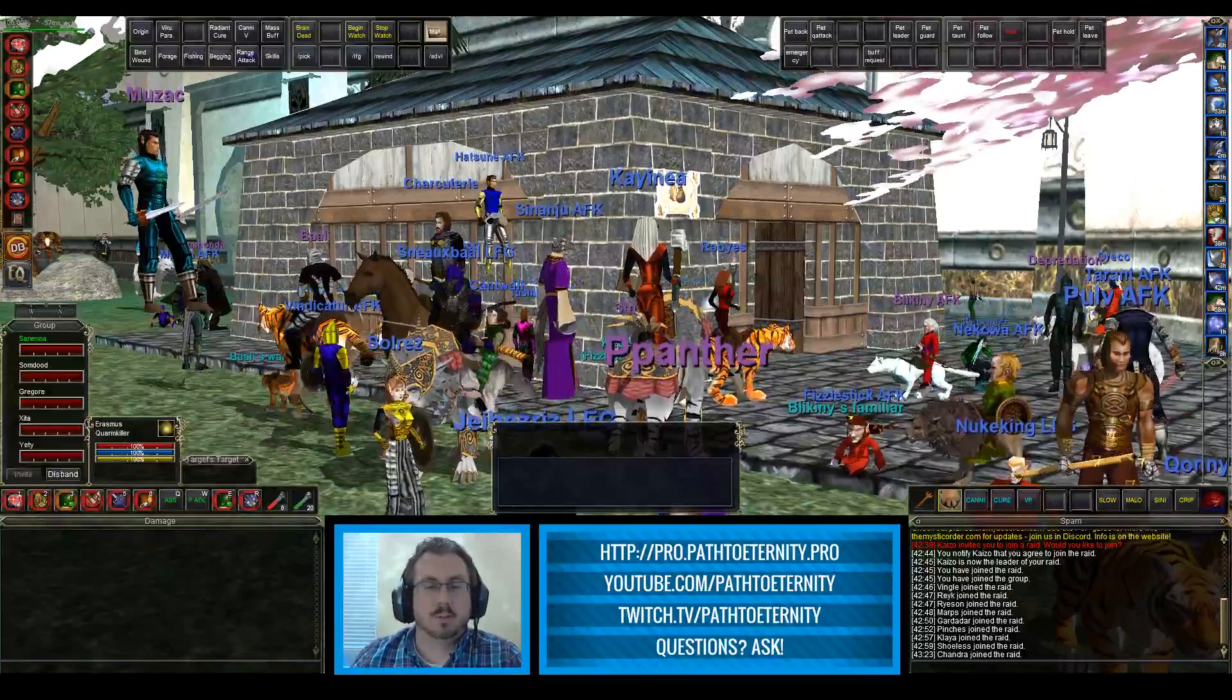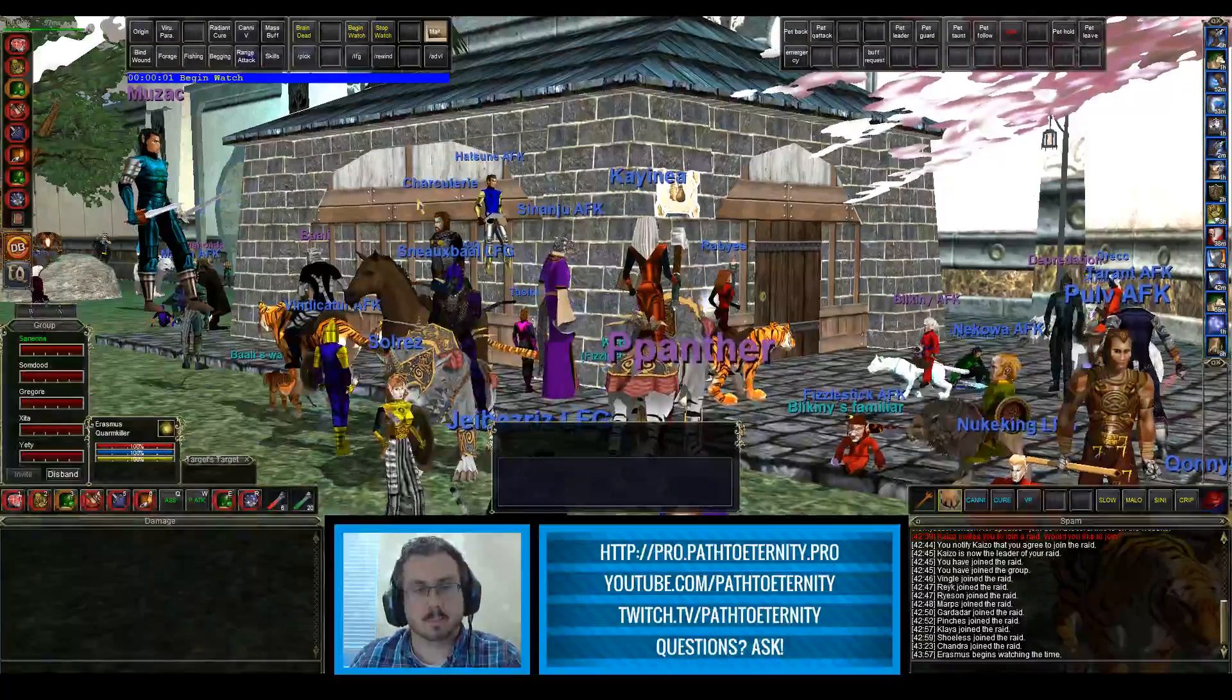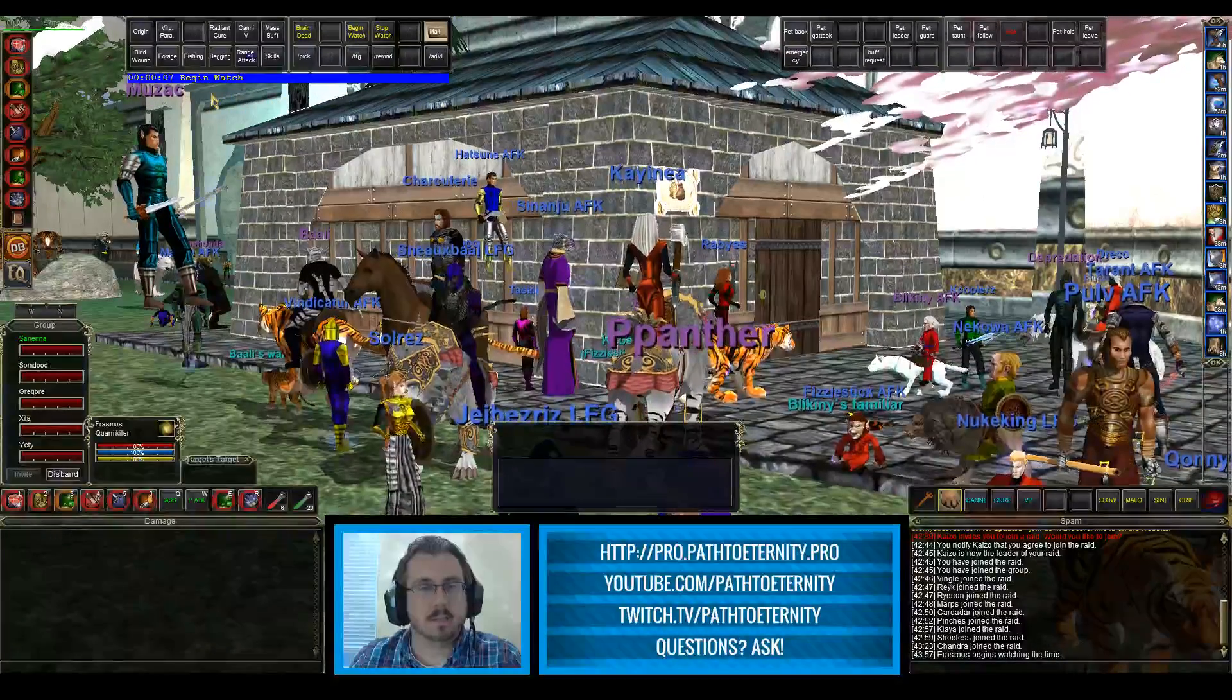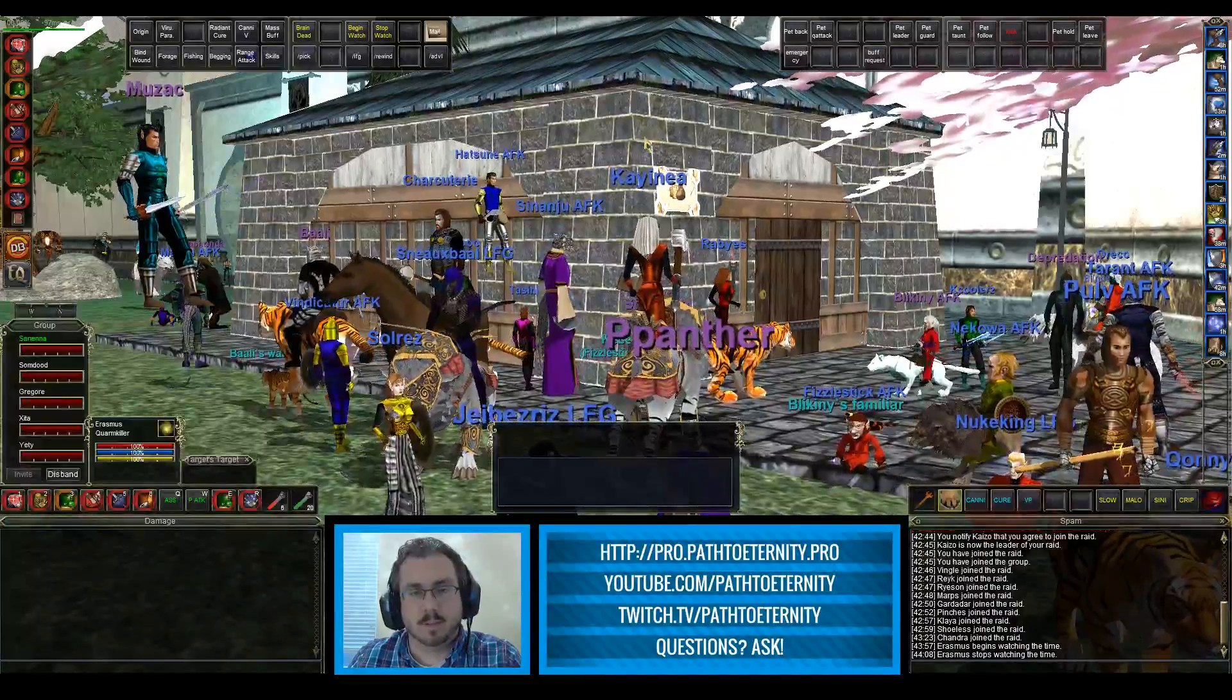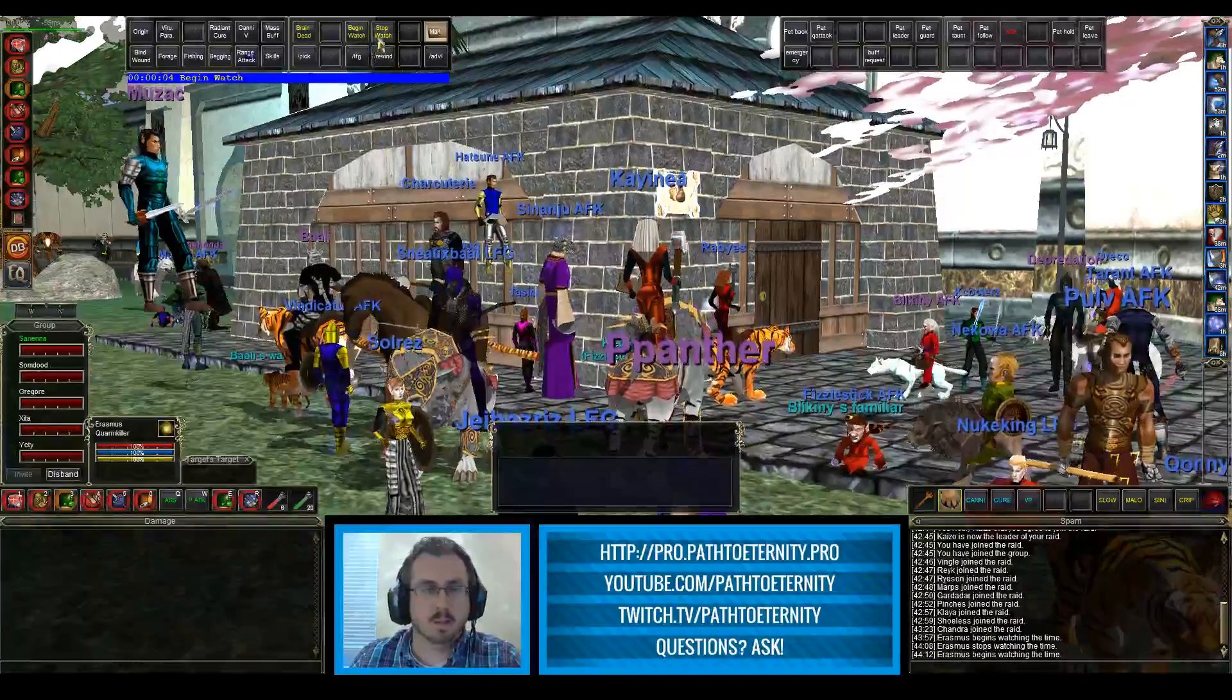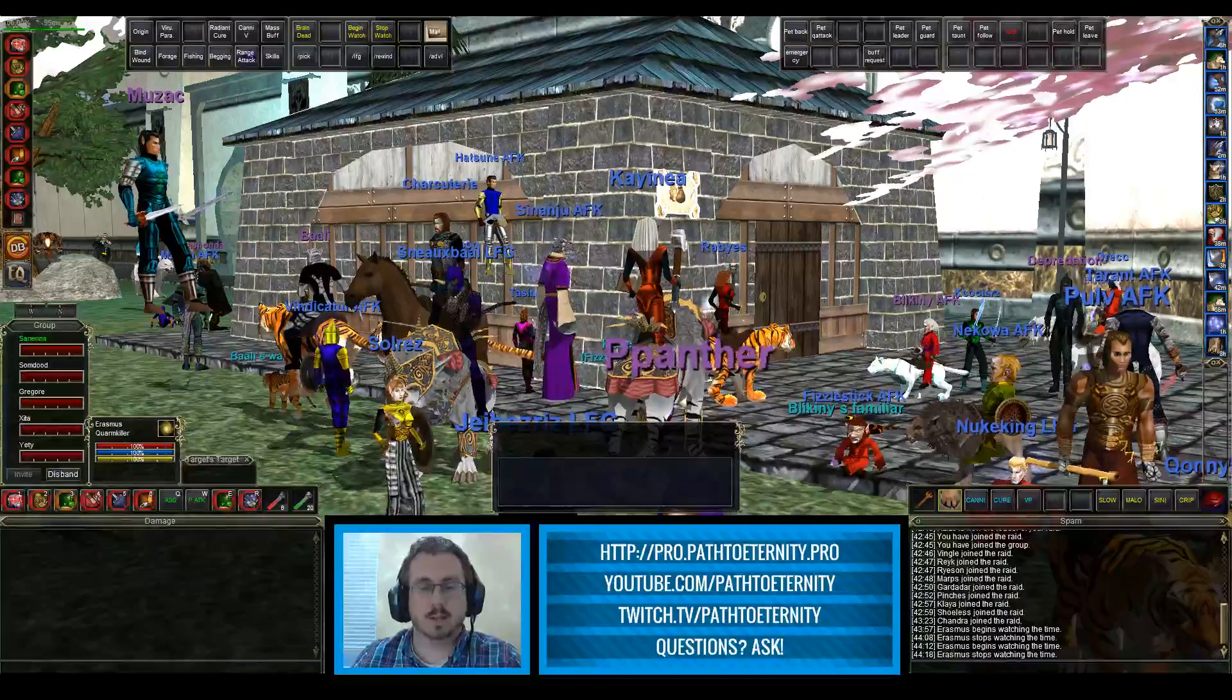Just to show you what we're going to look at, I've created a little trigger that lets me begin a stopwatch. If I click on this button you see that a timer pops up on my screen and begins counting up, and if I click stopwatch it goes away. I have this set for trigger text. If we click begin watch we can see down here Erasmus begins watching the time. When I click stopwatch the timer goes away and it says Erasmus stops watching the time.